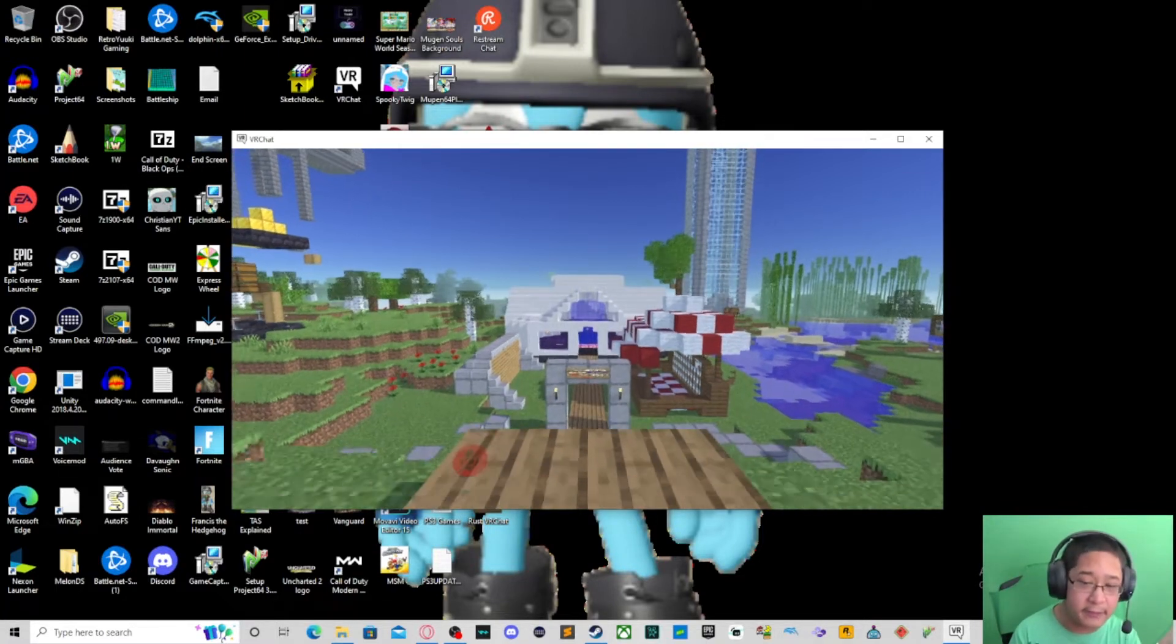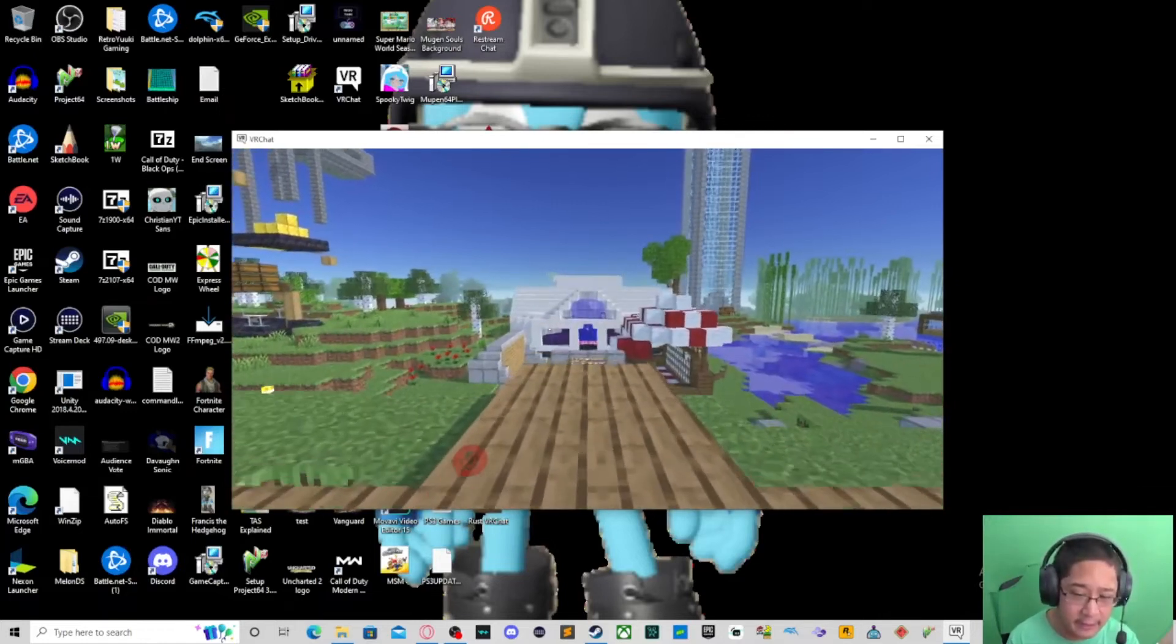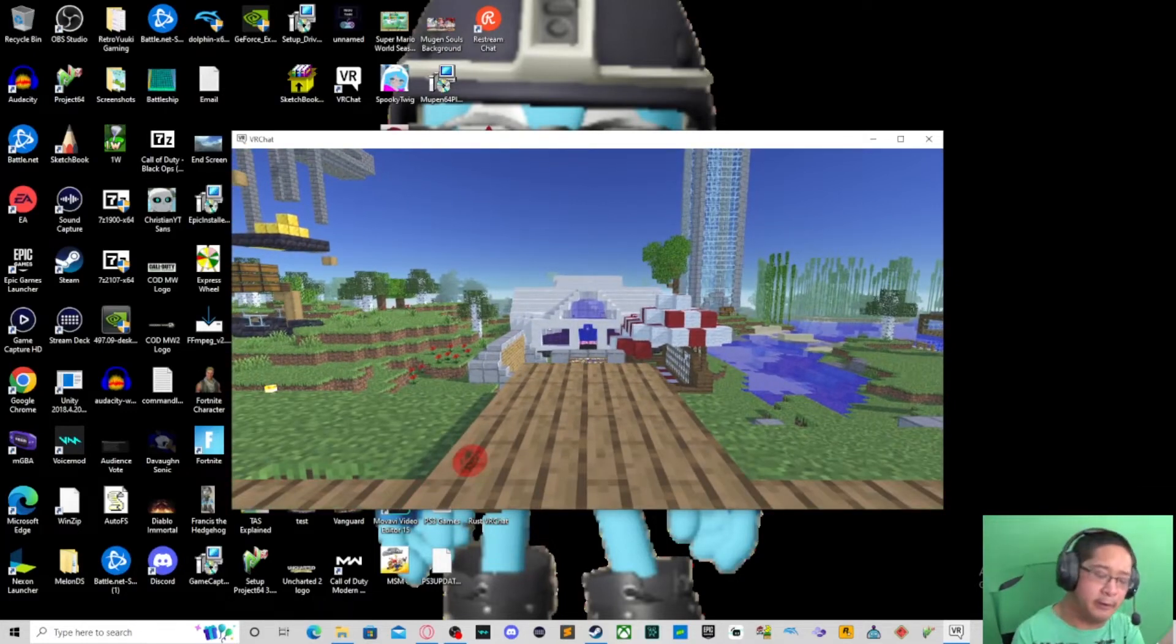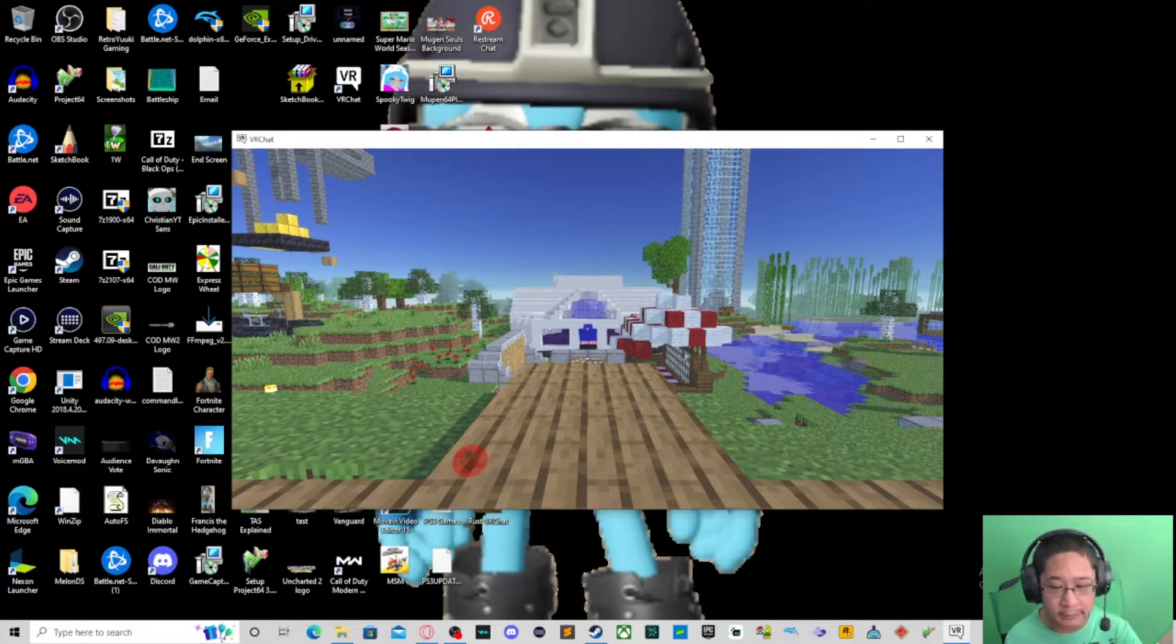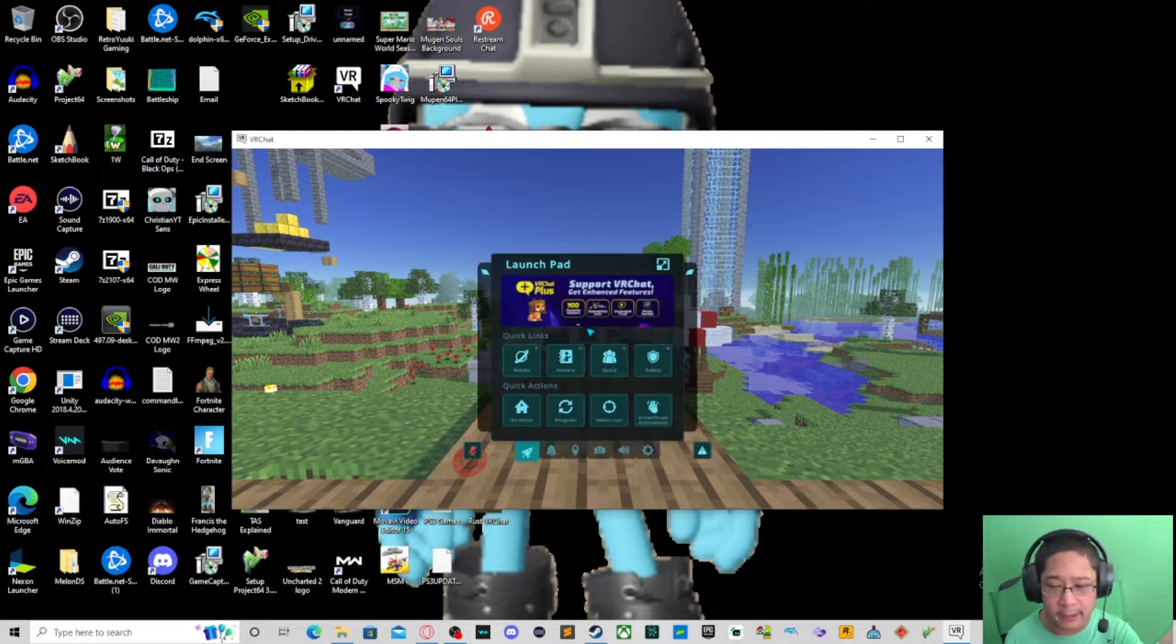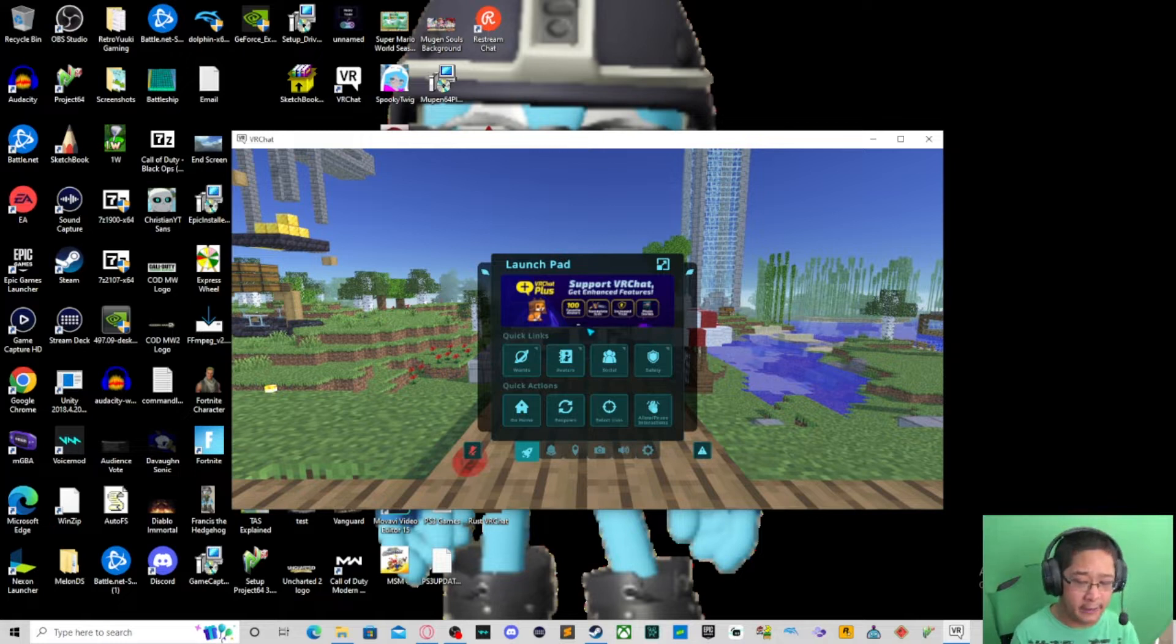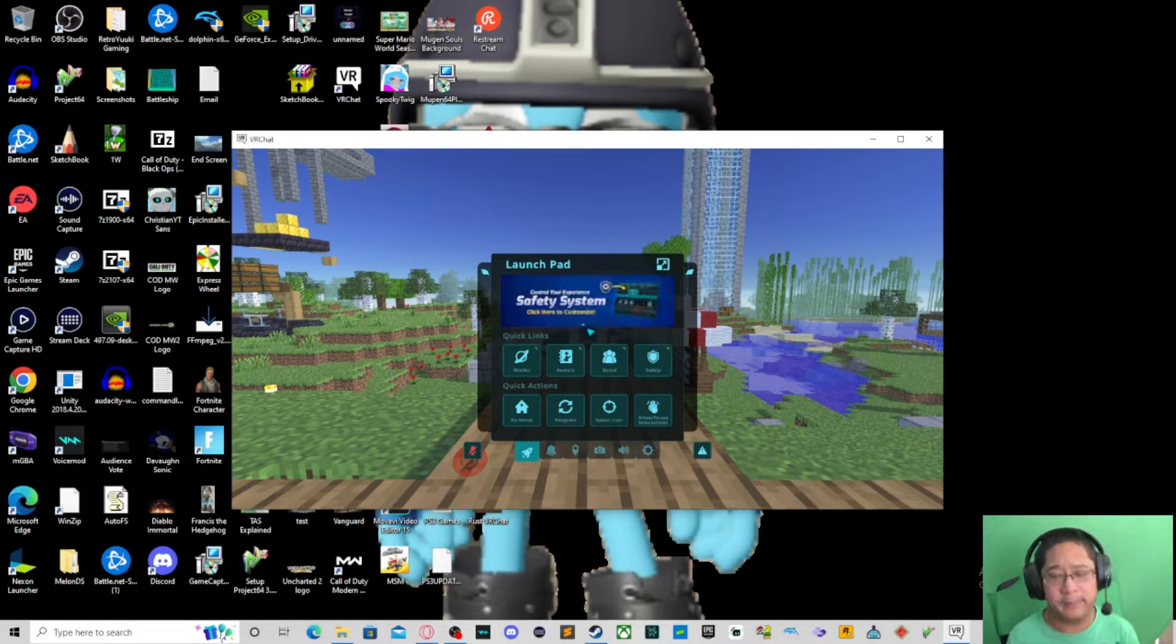Alright, let's go ahead and talk about worlds and instance types. But first, let's talk about the details of worlds. Let's get started by opening the main menu by pressing your escape key on your keyboard or the main menu button on your headset or Quest, whatever it may be.